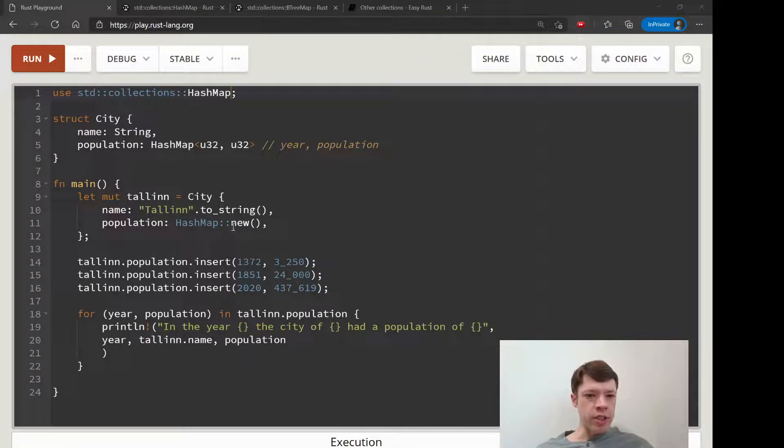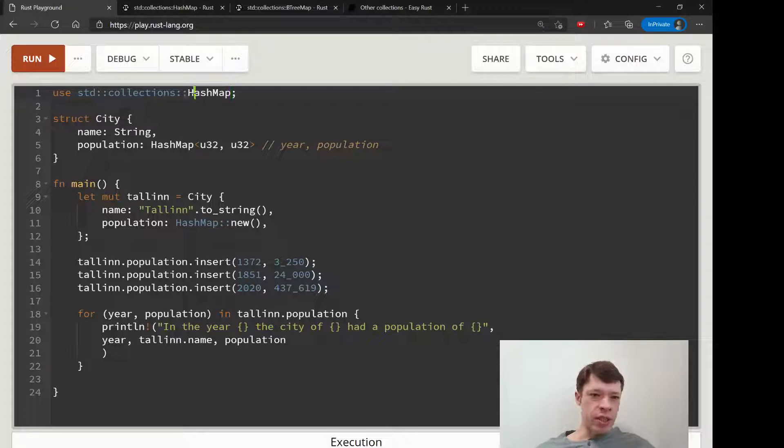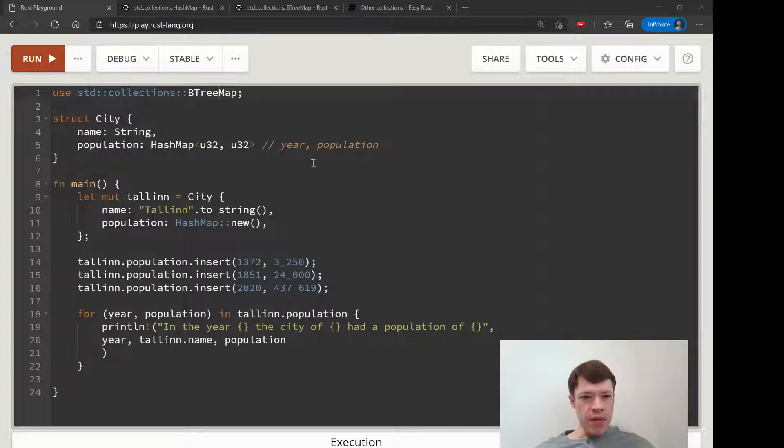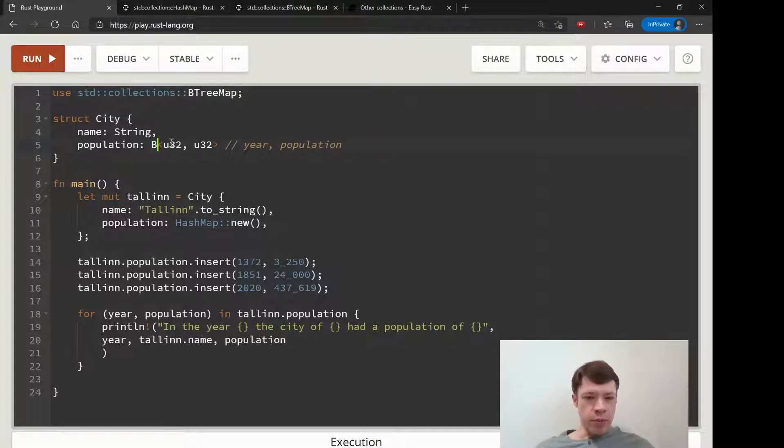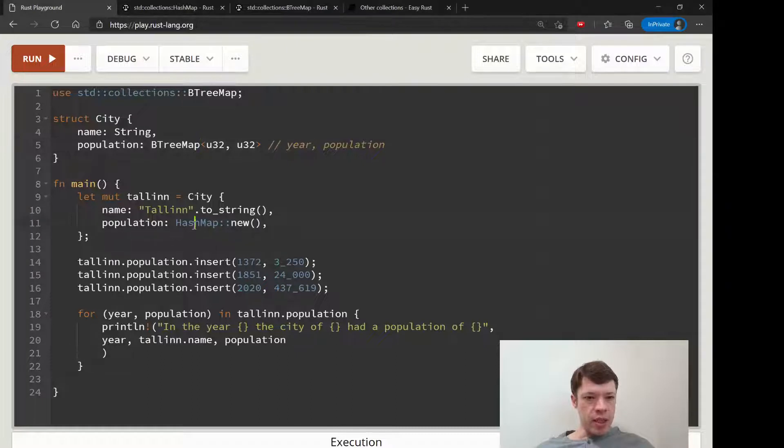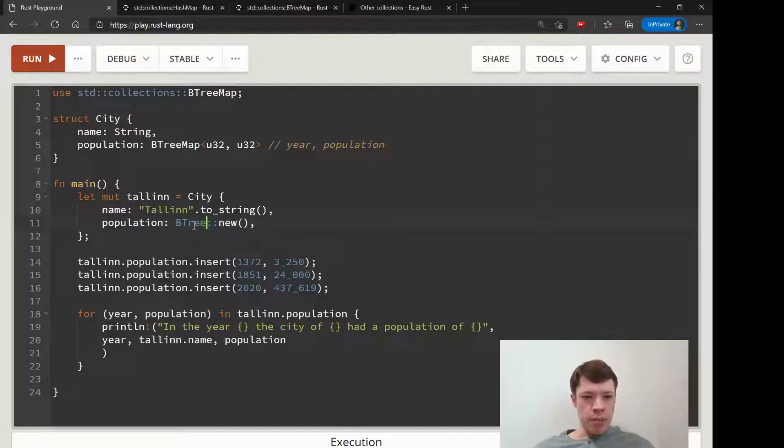So here, standard collections HashMap - we change that to BTreeMap. And then over here we change HashMap to a BTreeMap, and then population is going to be a BTreeMap new.